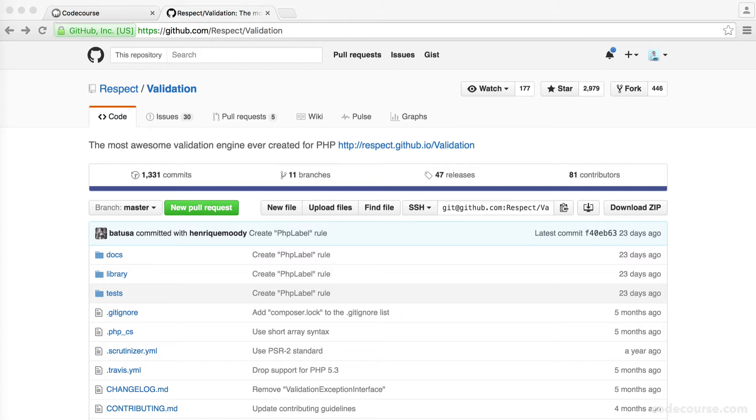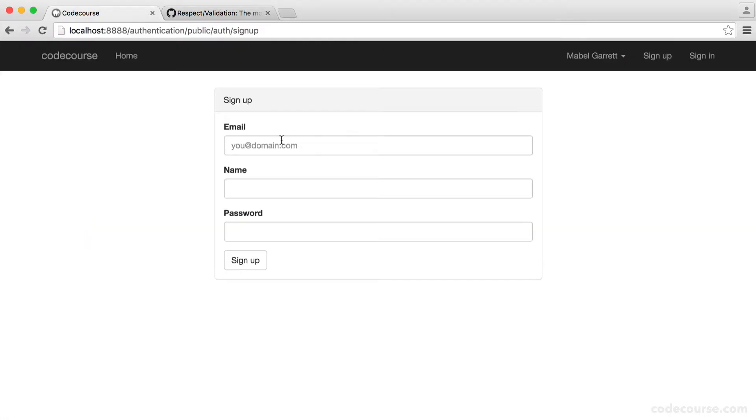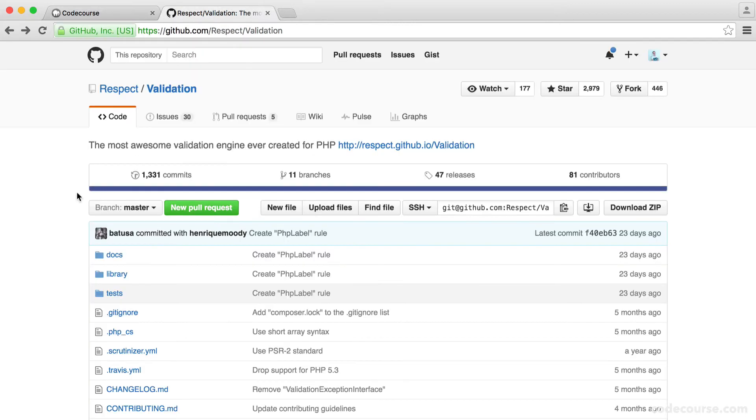And of course, then look at displaying errors on the form and then also showing old output. So let's just imagine we submitted this form but got the password a bit wrong or the email wasn't available. We might want to keep the name in there so the user doesn't have to keep entering it. So first things first, let's install this library.